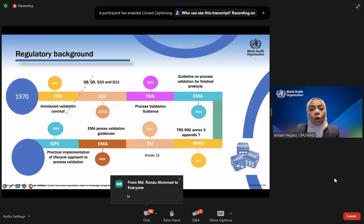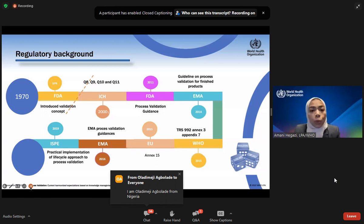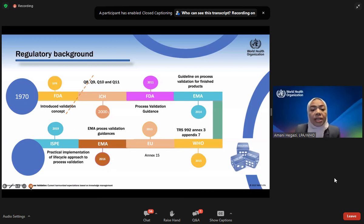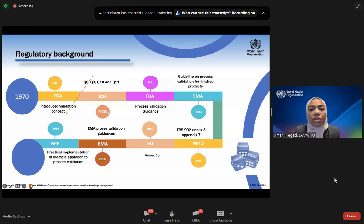The WHO in 2015 published TRS 992 Annex 3 Appendix 7, focusing on non-sterile process qualification with the three-stages concept. Then the EU updated its guideline in 2015, with the EMA process validation guideline updated in 2016. Lastly, ISPE published guidance for practical implementation of the lifecycle approach to process validation.